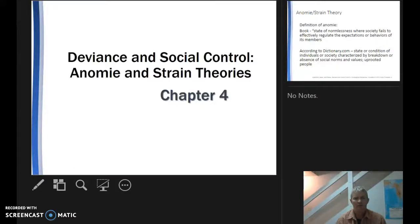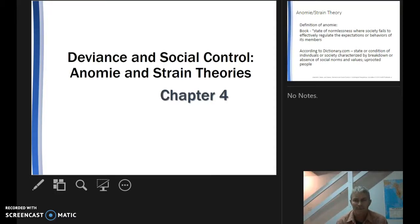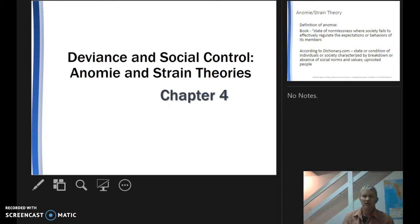Welcome back, folks. Time to talk a little bit about anomie and strain theories. This is where we're transitioning into the meat and potatoes of deviance, and we're going to start tackling some important theories in this section.